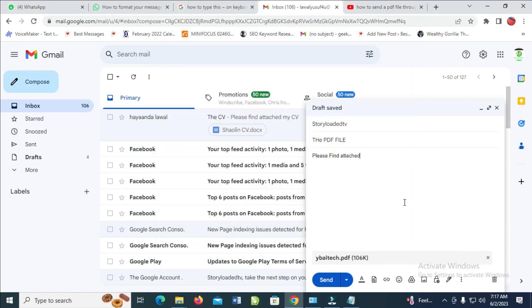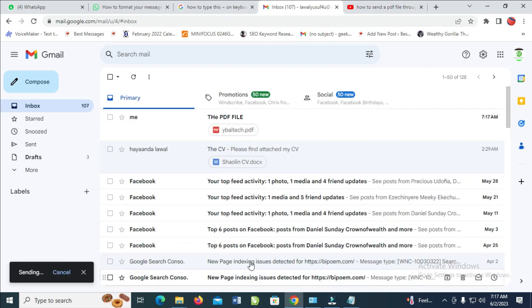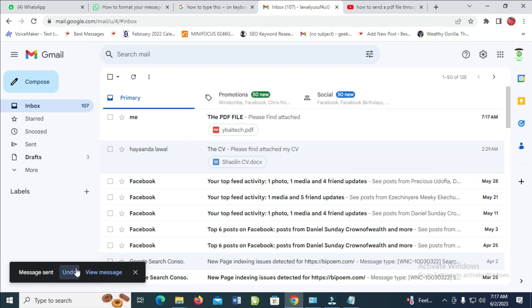When done, click on Send. As you can see, message sent. The PDF file has been sent.